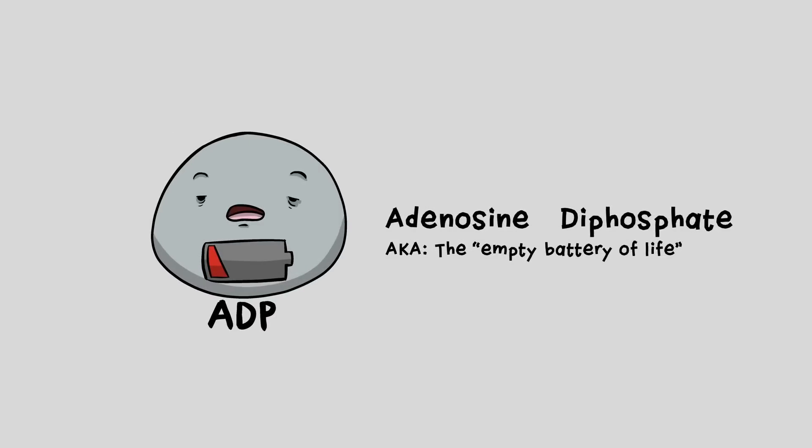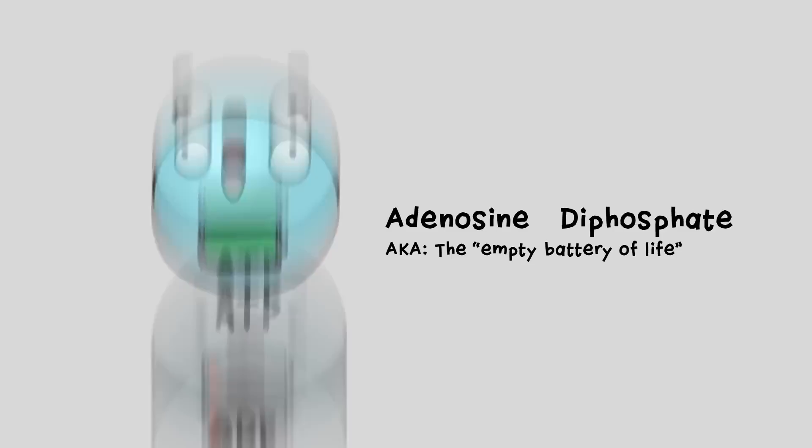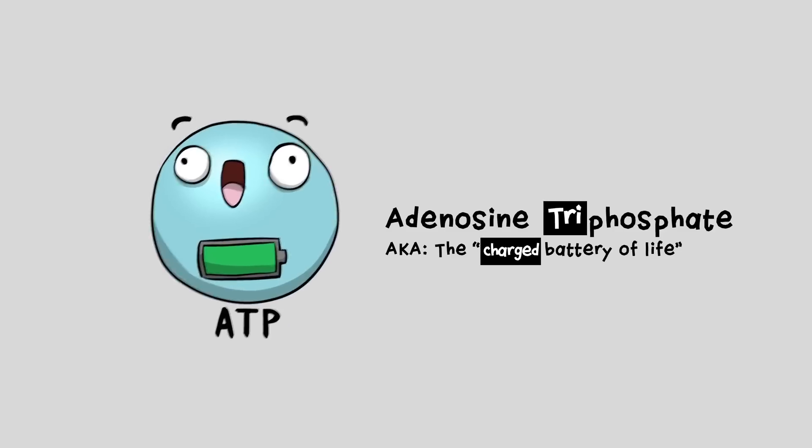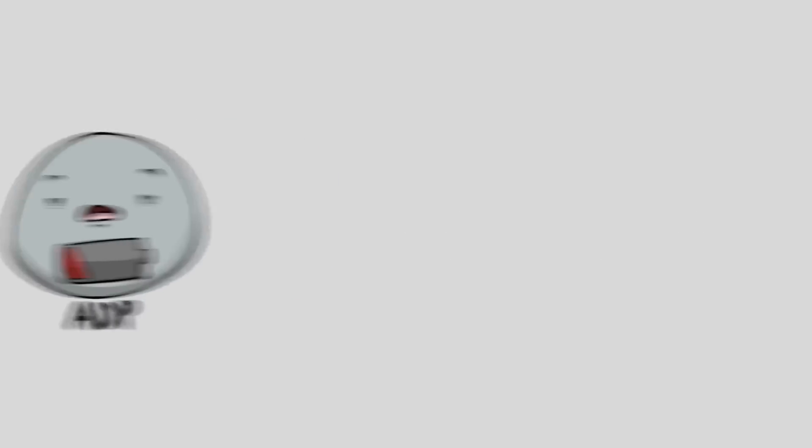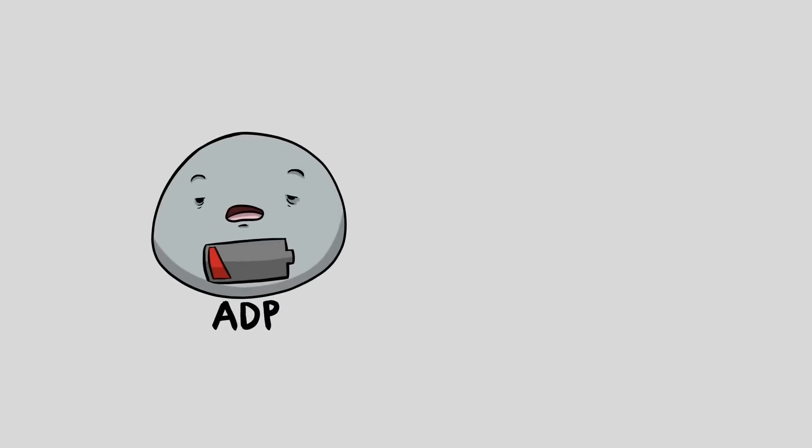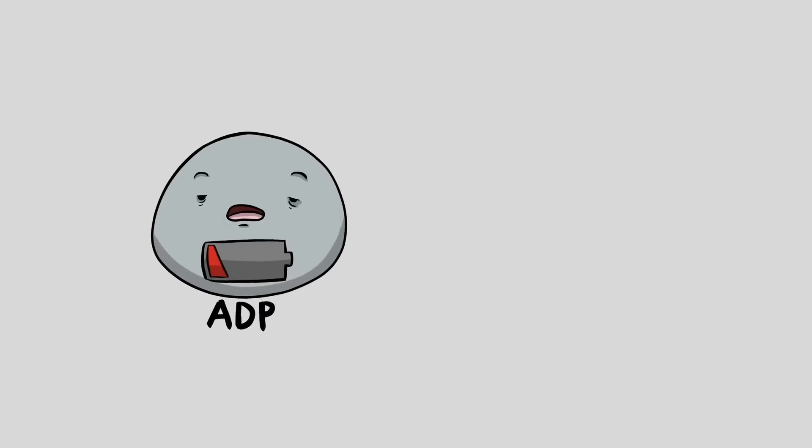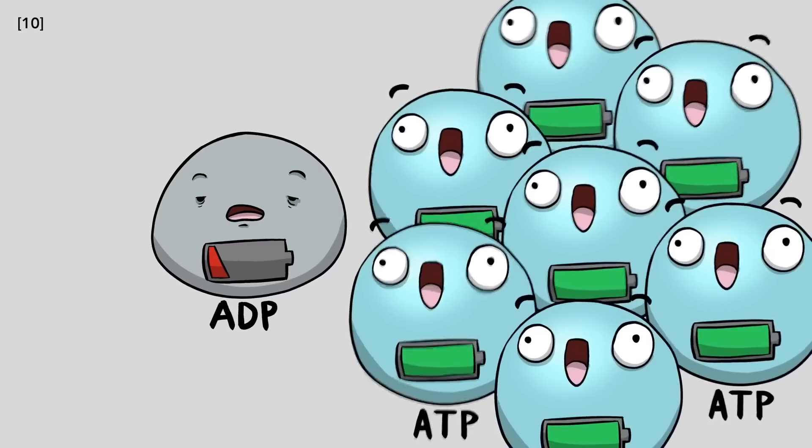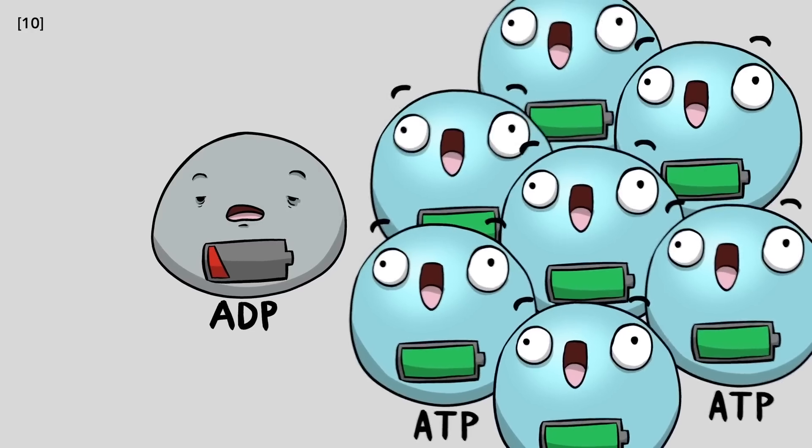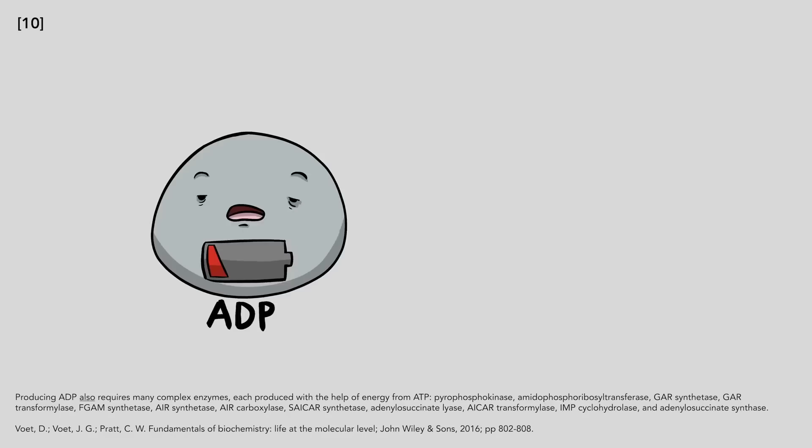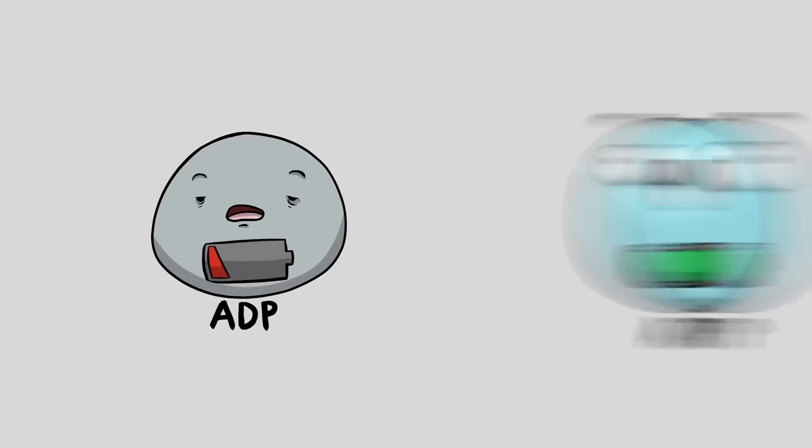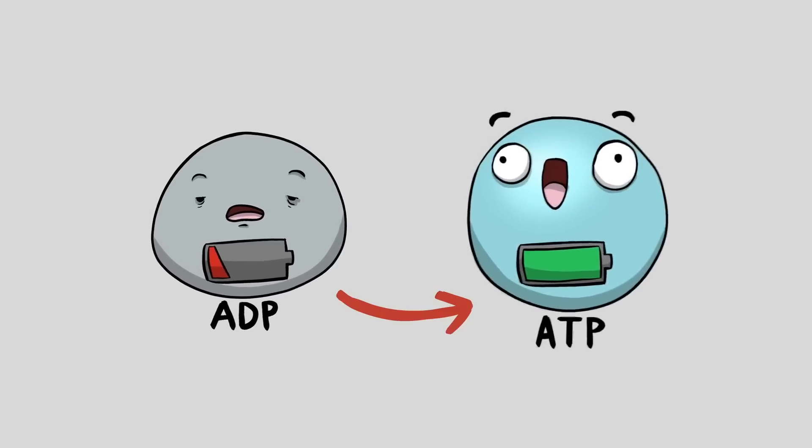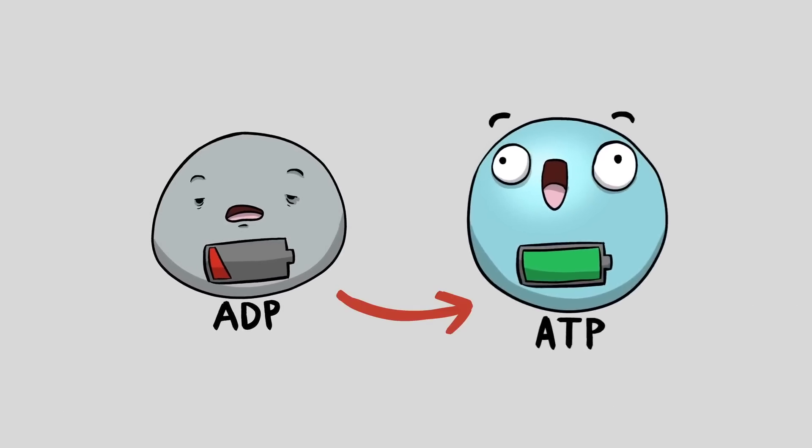Here's the paradox. The cell needs to make ADP, the empty batteries of life, before they can be charged up to ATP and put to use. But producing one new empty battery requires at least seven already charged batteries. So you can't make ADP until you already have ATP around in the cell.